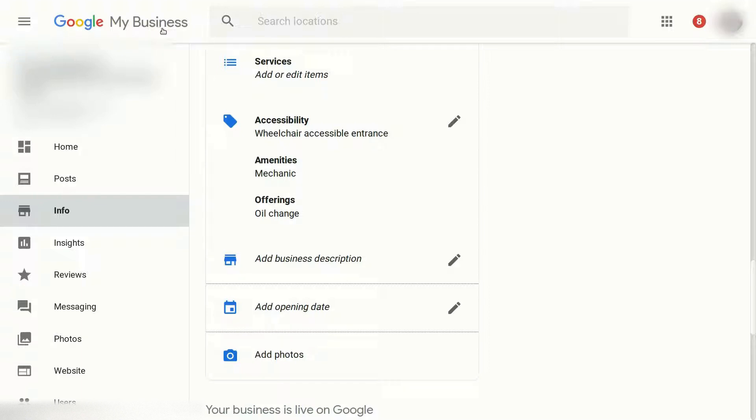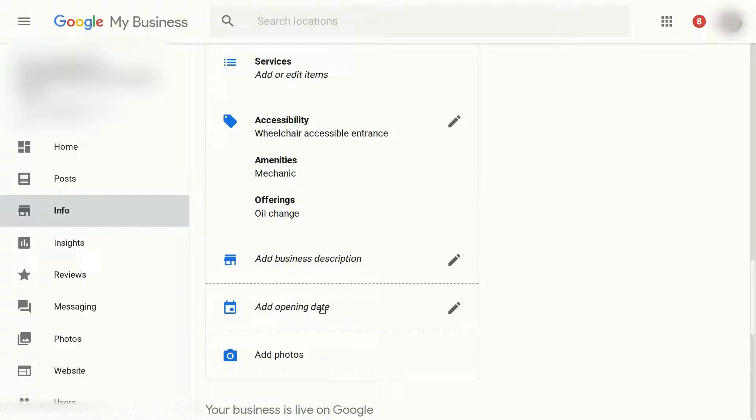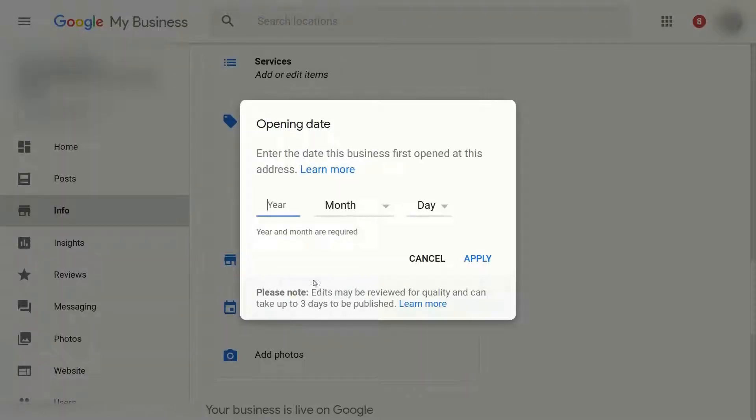you're logged in and you click on the info tab, you'll see this new section add opening date and it is just that - you can add the beginning date of your company. So if you left click on it, it'll